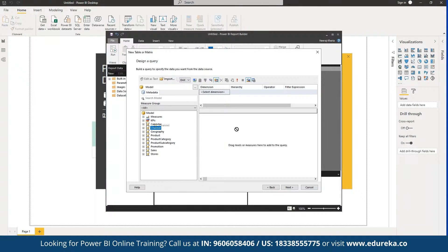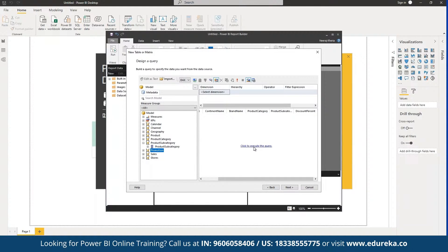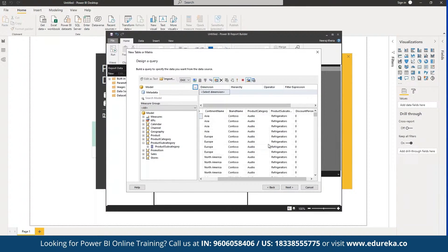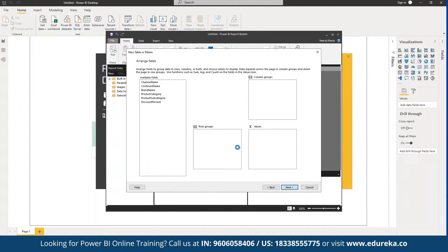For example, we can define channel name, add geography, add product, add category, or use specific data pointers directly. If we want to execute a query on top of this setup, we can click 'Execute Query'. The content name, category, subcategory, and whatever data pointers we defined will be imported and we will see the results. We can click 'Next' to proceed and arrange the fields once they have been populated.